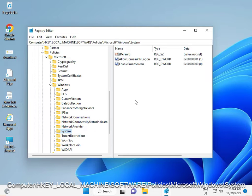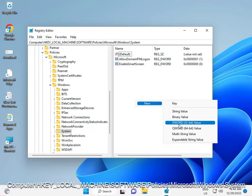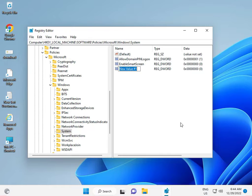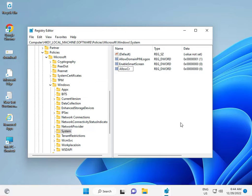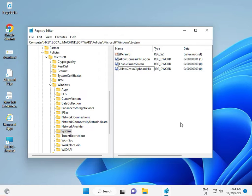And right click to New, DWORD 32-bit Value. Click and type a capital Allow, Cross, Clipboard, History, then Enter.